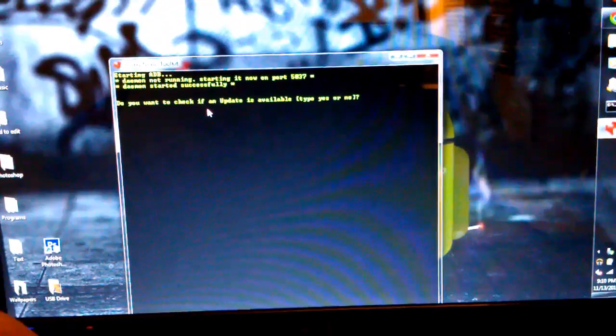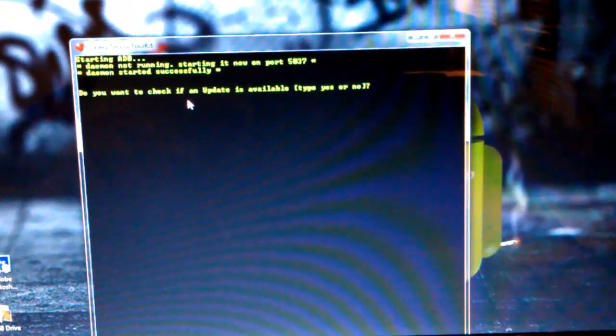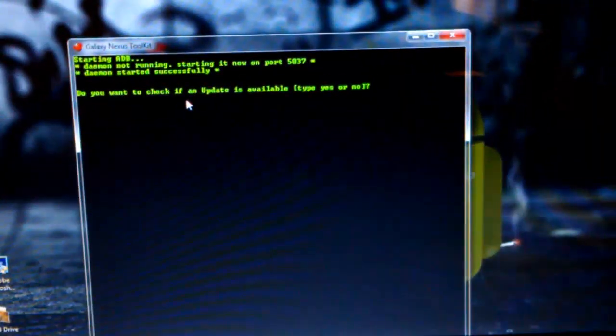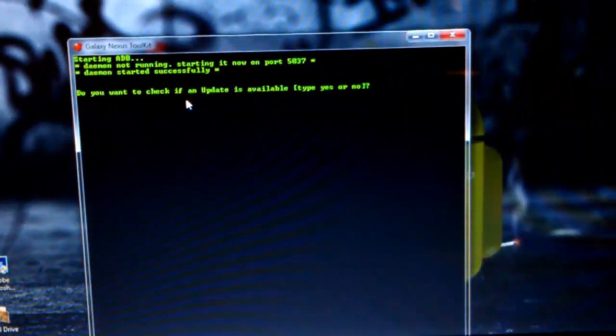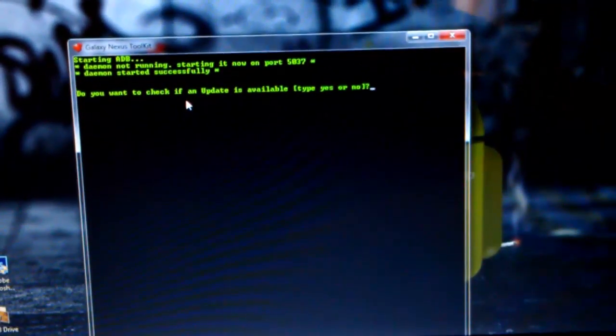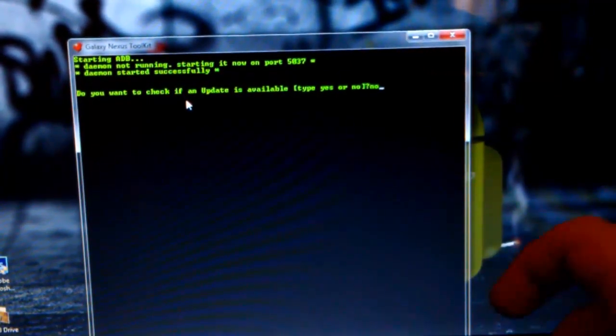Let's see if I can zoom in for you guys. Let's see if I can get it to focus a little better. There we go. And I already checked for an update, so I'm going to click No.